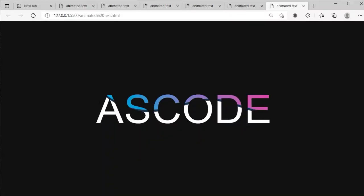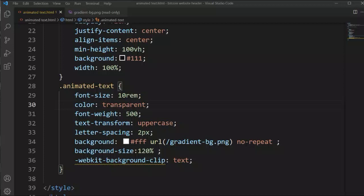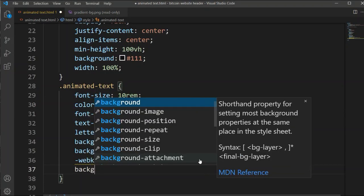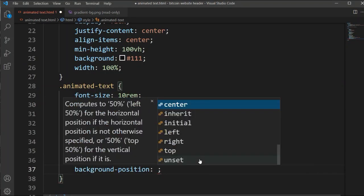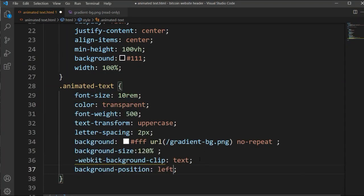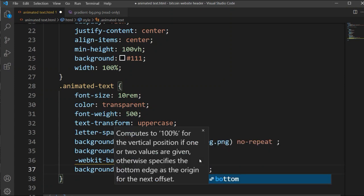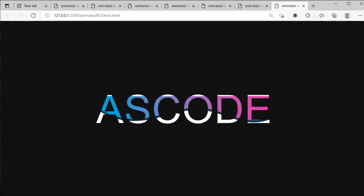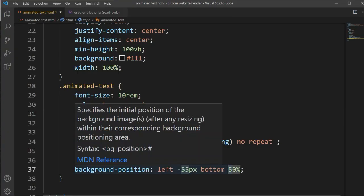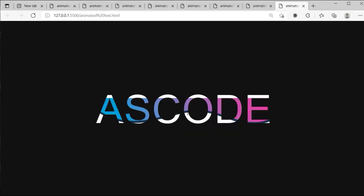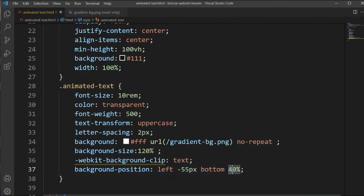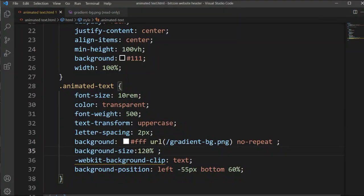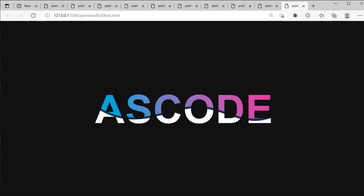Since the animation isn't showing yet, we need to set the color to transparent. Now you can see the image is showing through the text. We will also set the background-position — I'm setting left to 55 pixels and bottom to 50. In the viewport it's cutting from the top, so let's adjust that value. It's cutting more so I'm increasing it to 60, and now it looks perfect.